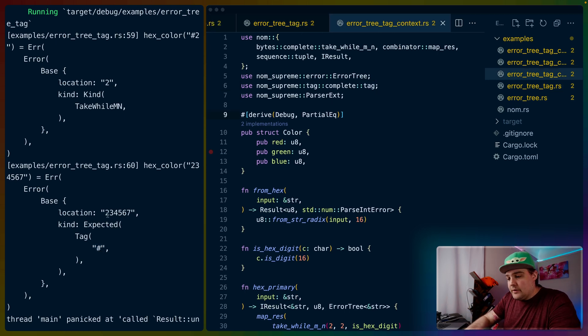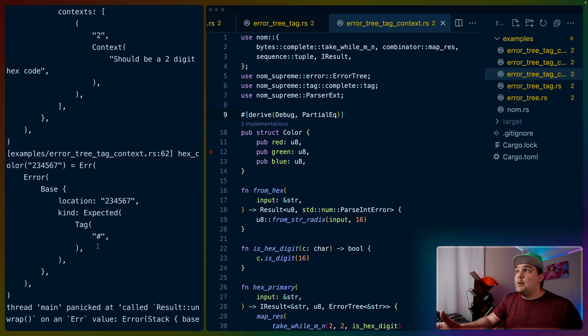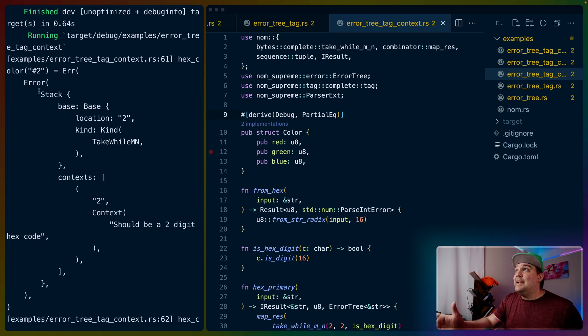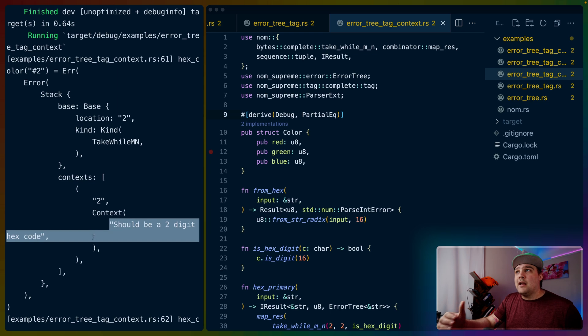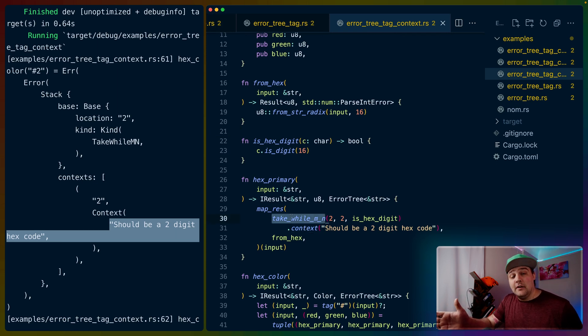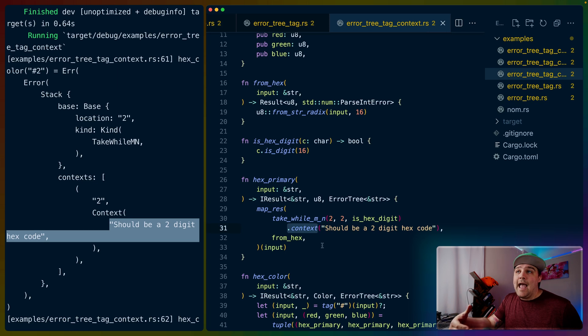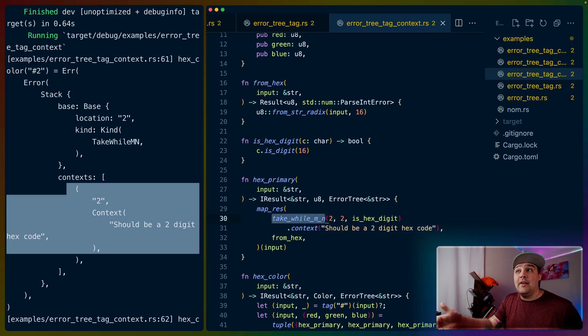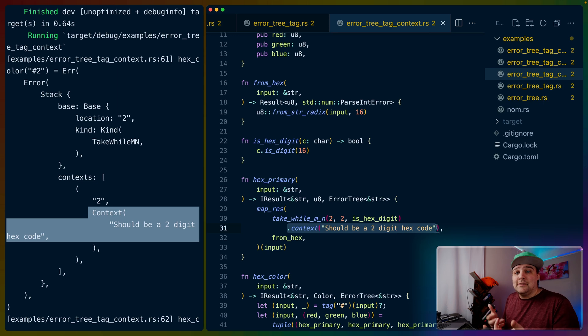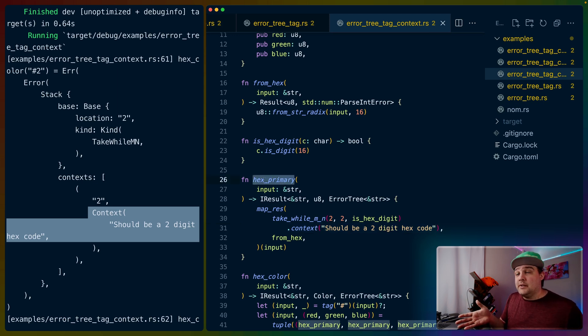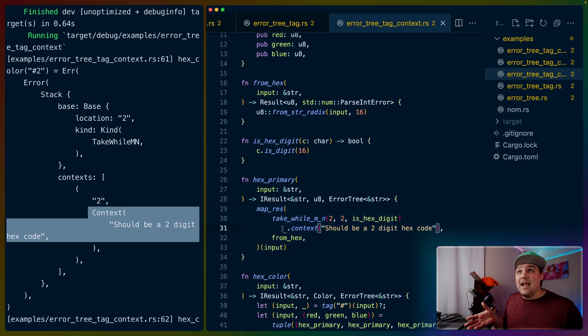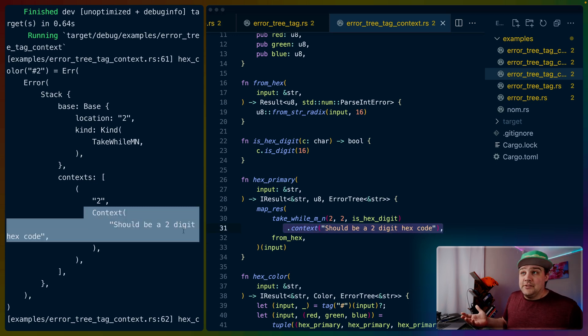But we can go even further than this. If we run the error tree tag context example, we can see that we've got our tag information for the second failure, and then for the first failure, we've got a stack of errors where we have some context, and we've got a custom error message here for what happened and what we should have expected. That's done by this context method on the parser itself. Nom supreme has an extension trait called parser ext that extends the parser trait to add these context functions. It takes this context and puts it right where we need it whenever this take while mn fails. Instead of getting a take while mn error kind, we could now theoretically display to our user you should have given us a two-digit hex code. We can do that right in the hex primary parser, which means that right where we're trying to grab the two digits, we can add that context to what we're trying to do, and then when it fails, we get to use that context later for some more information.